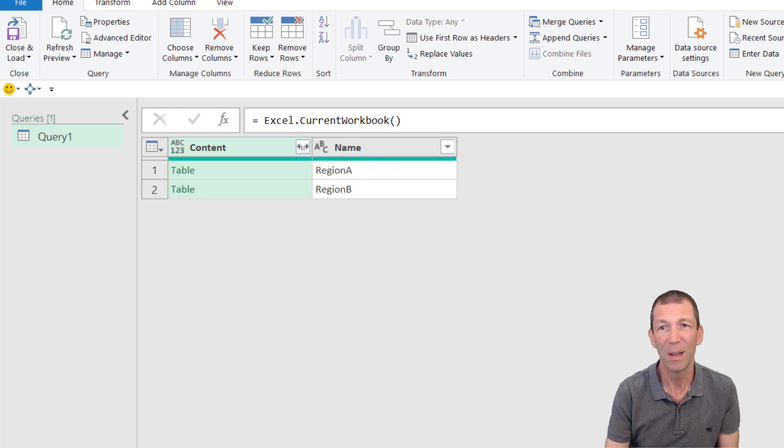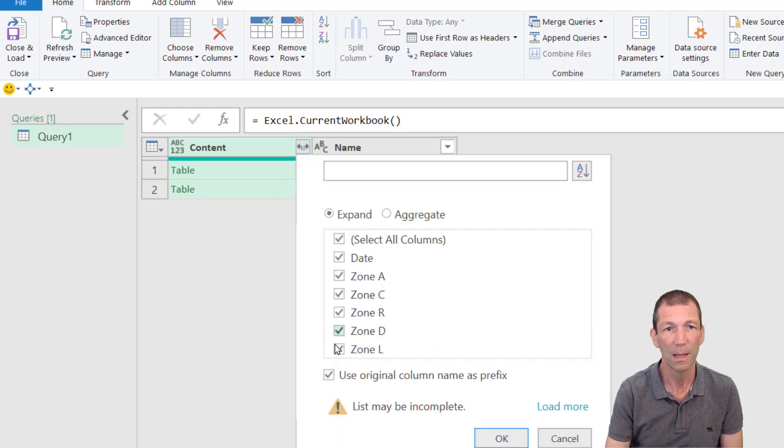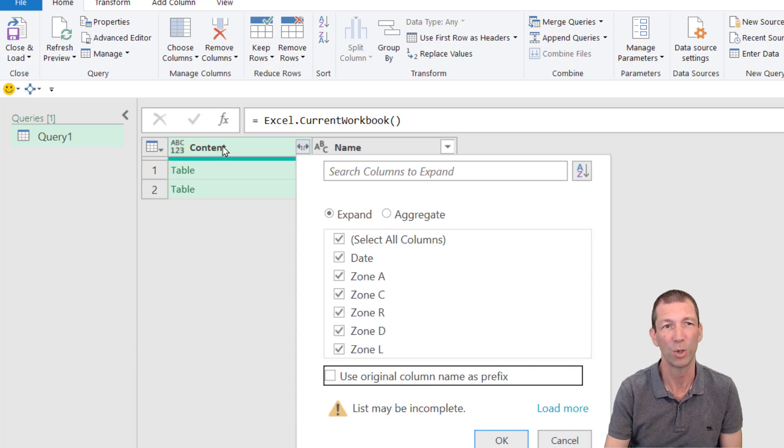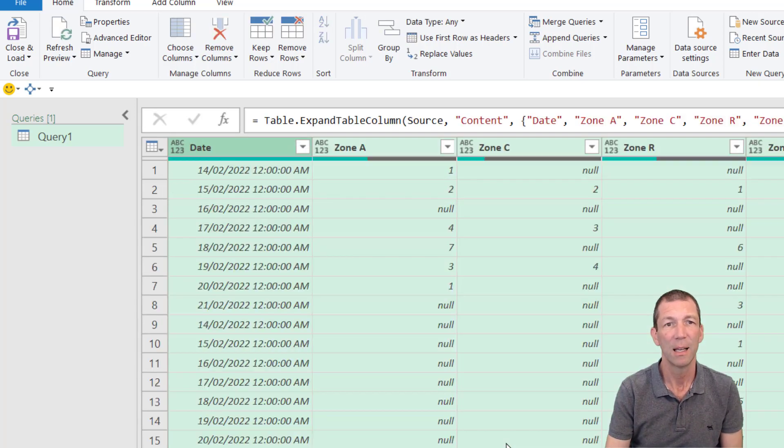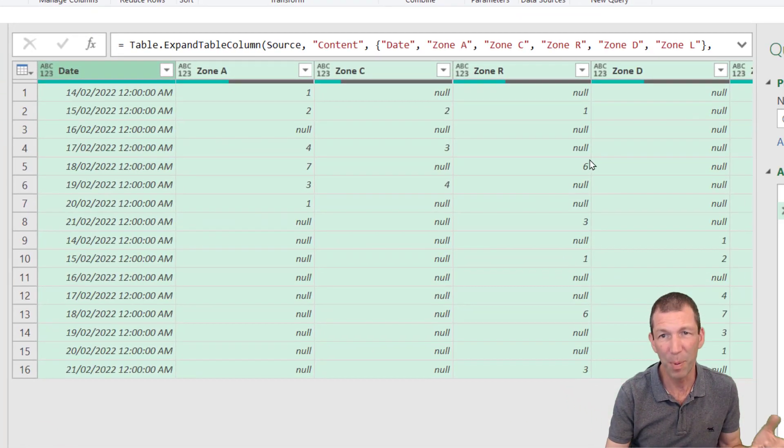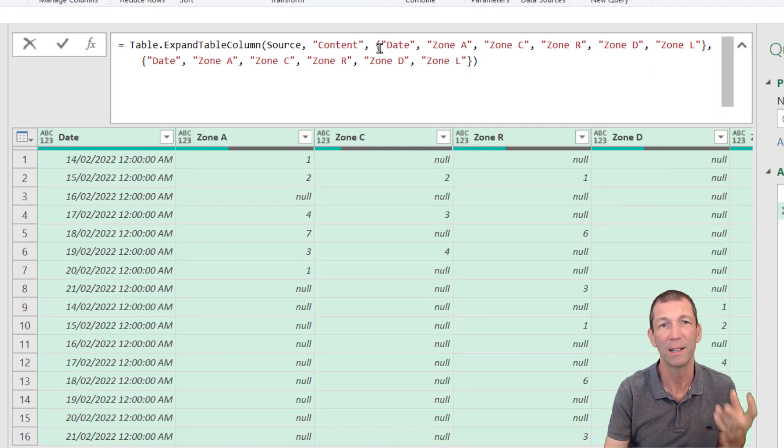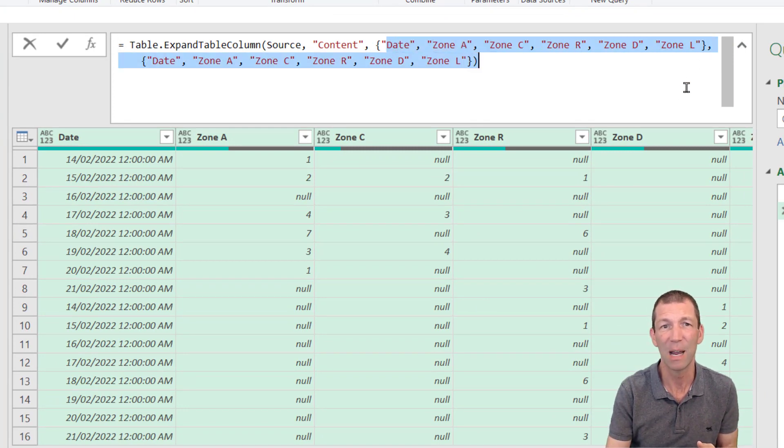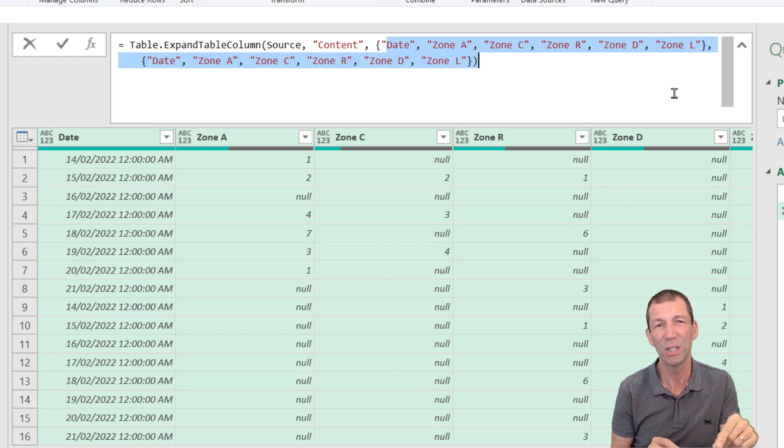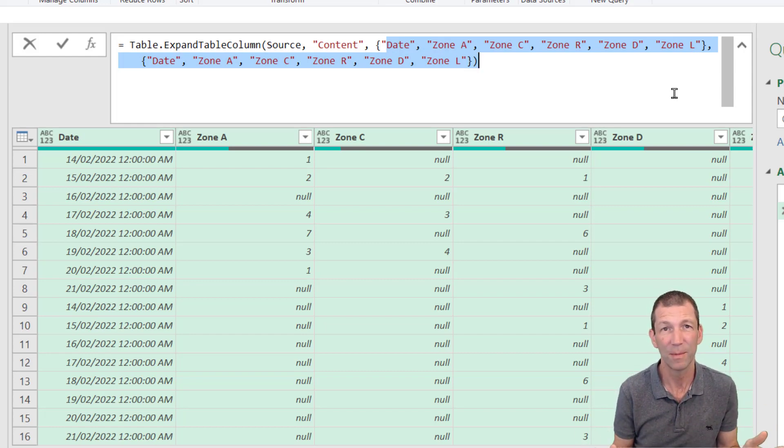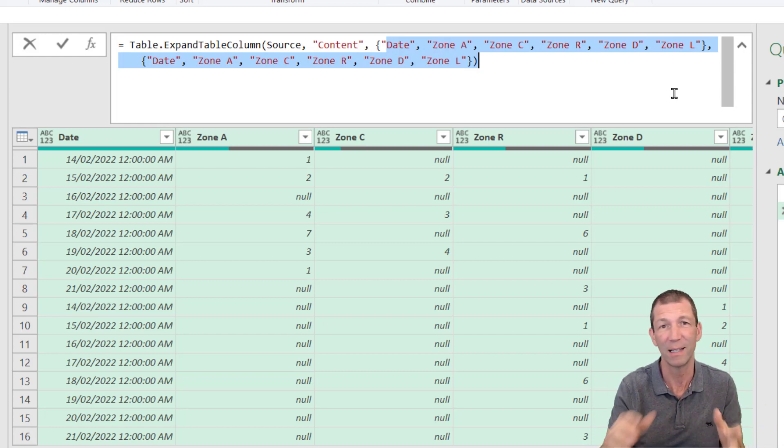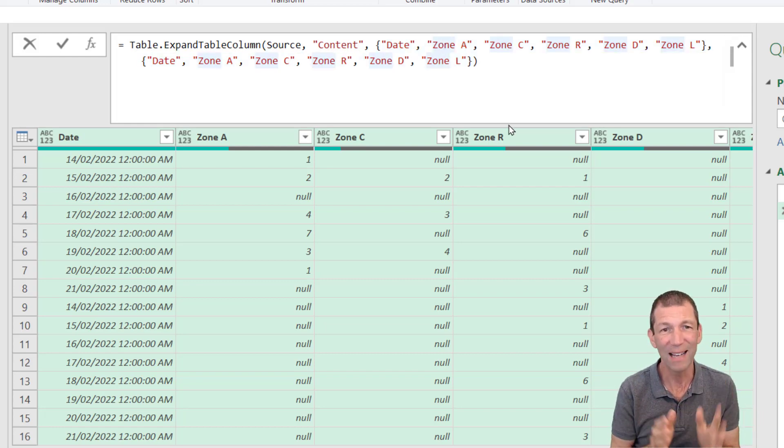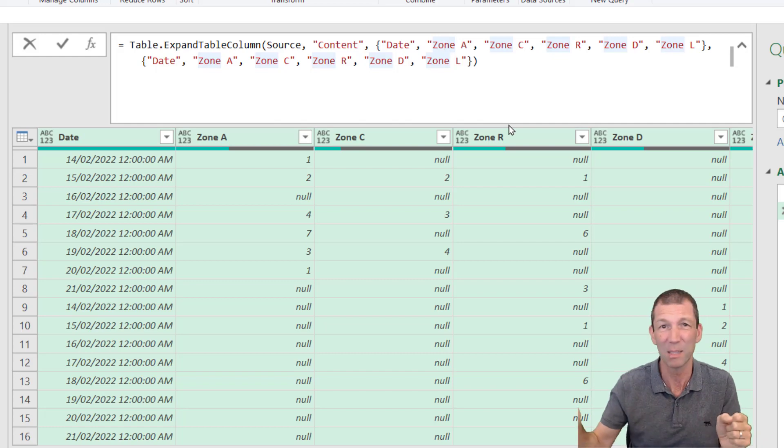If we simply expanded this out and we say untick use original column name, otherwise the word content prefixes all the columns, that's great. It looks like it's worked, but what you've got to be careful of is your formula. You have to be careful of these labels. These labels are now hard coded in. So if those column names get changed in the future, this will break. It'll stop and say cannot find zone A or whatever. So that's not what I need. Or if I add new zones, they won't get expanded.